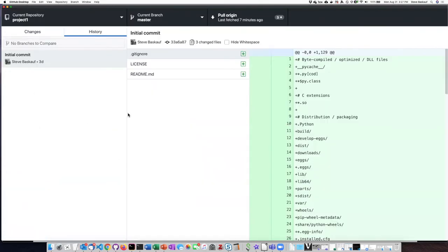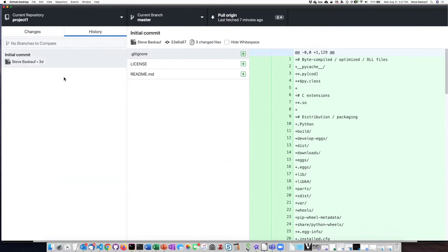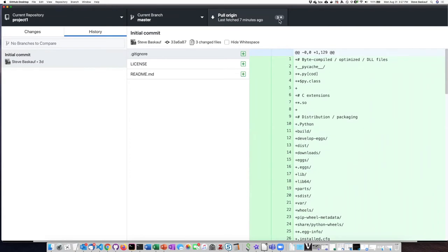You'll notice that the history of project one does not show all the commits that I made up in the cloud. That's because it's looking at the local repository on my computer. If I look up here, I can see there's a little three with a downward arrow. That means that there are three commits that are on GitHub that my local directory does not have yet.